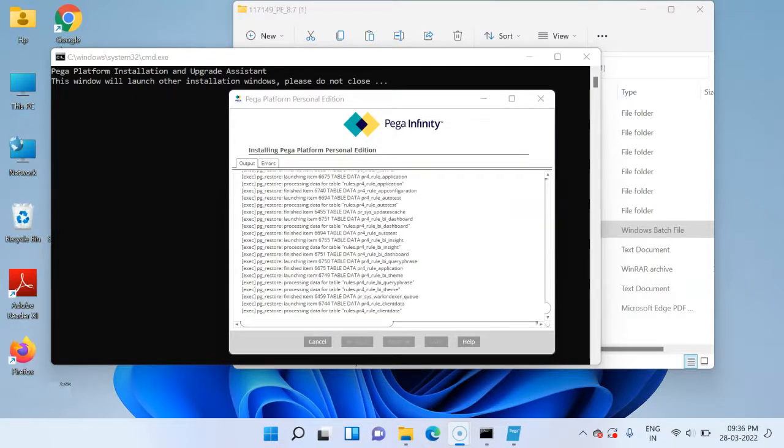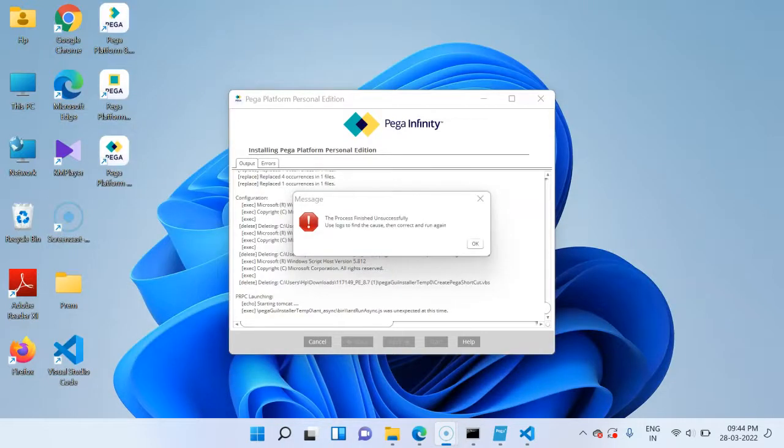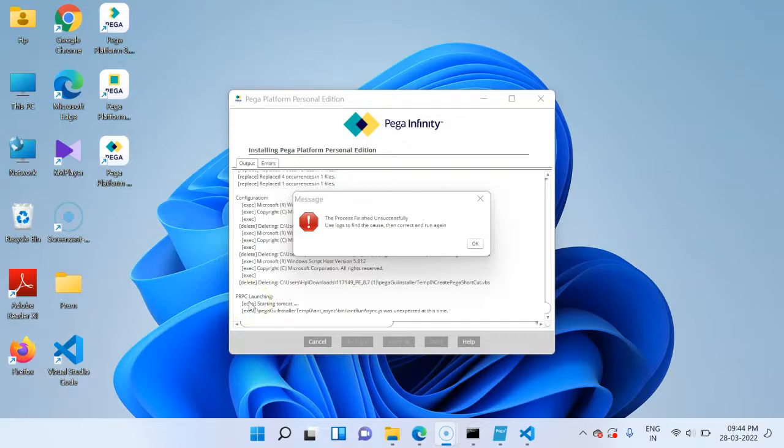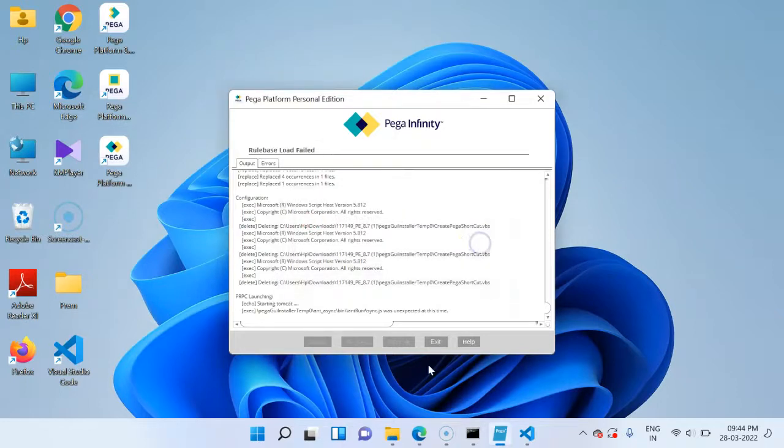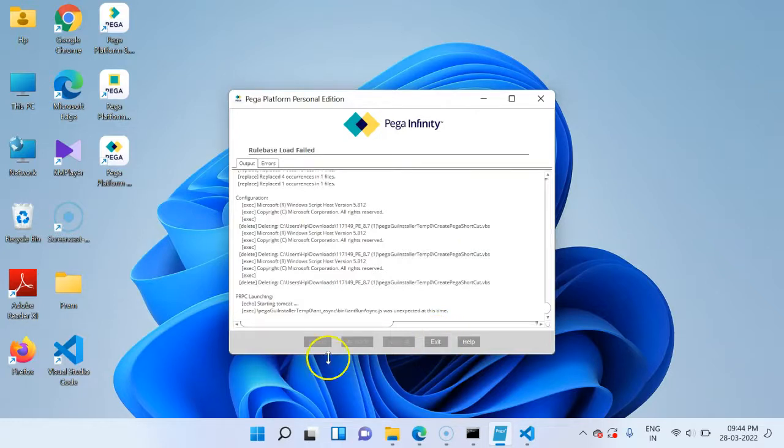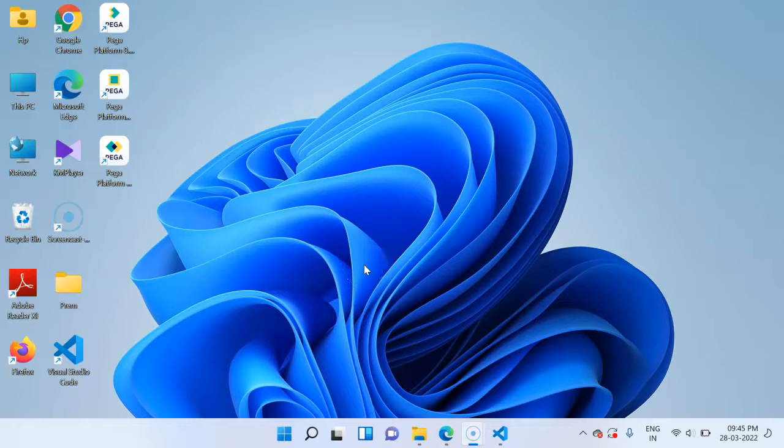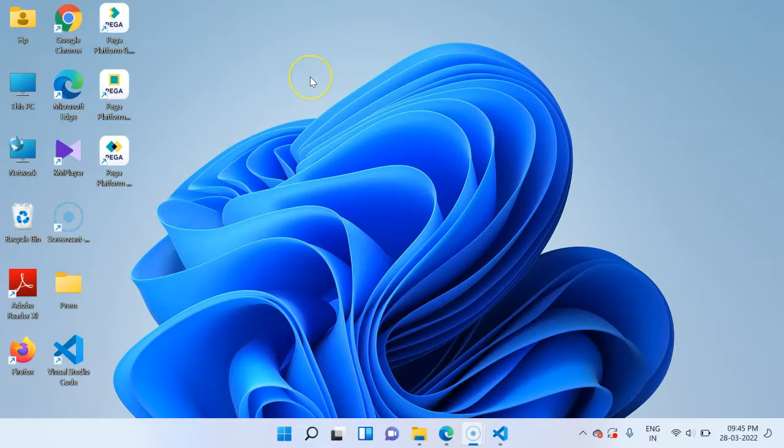Usually the installation process will be very smooth. But today I got a strange error that PRPC didn't launch good, it threw some error. But as you can see, all the loading the database steps are all good, just that the final step it didn't launch the PRPC system. This is not a big issue. You can just exit this and try to start the Pega Personal Edition manually from the desktop icons. Since I installed this on Windows 11, I doubt there can be some kind of permission issues.